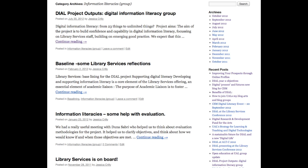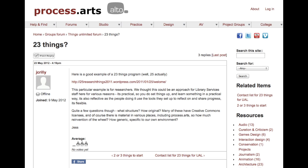We started off by looking at 23 Things programs. These are online learning programs that started in public libraries and were then adopted in the HE sector. Typically they last several weeks — each week you do two or three things, hence '23 Things'. You start a blog, join Twitter, with explanations of how to do each thing, a supportive community, and mentors to help you through the process.